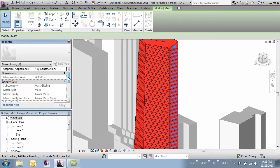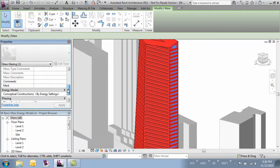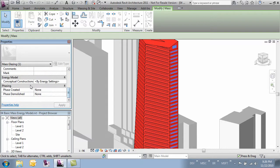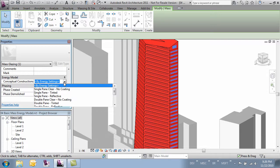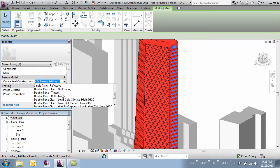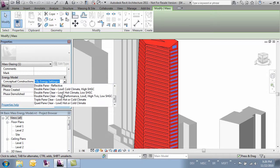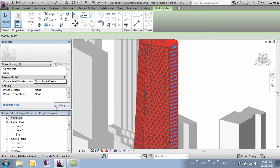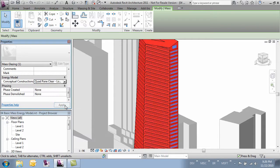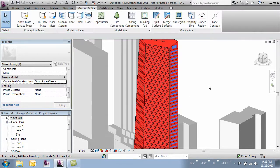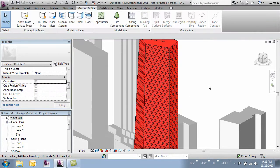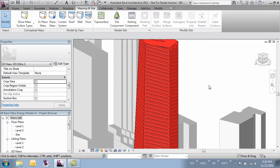I'll select it and come over to my properties. Then here where it says energy model conceptual construction, I can change it for this particular side of the building. I'll click apply and that sets it. That's a really nice way to be able to get more granular control of our mass before we run it.